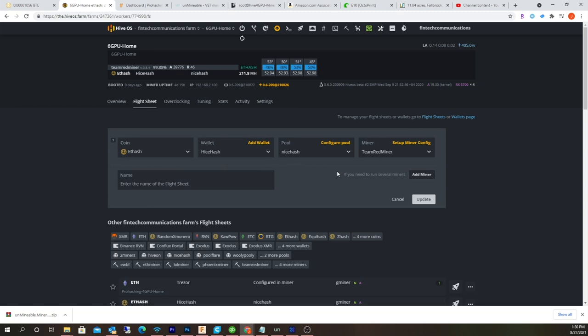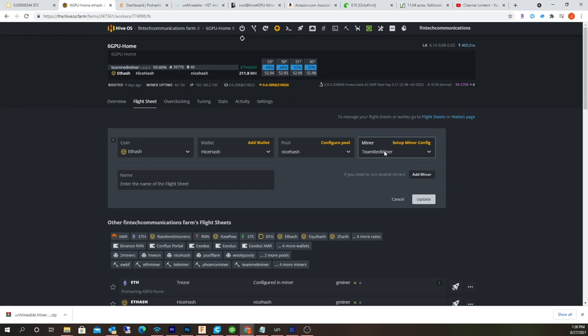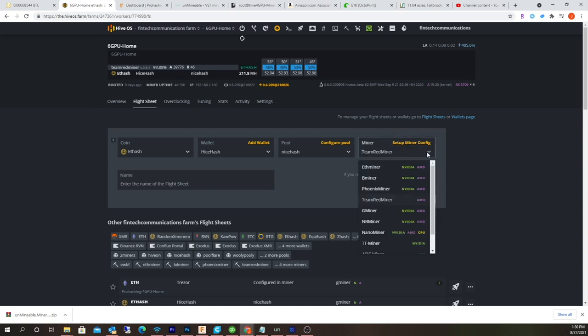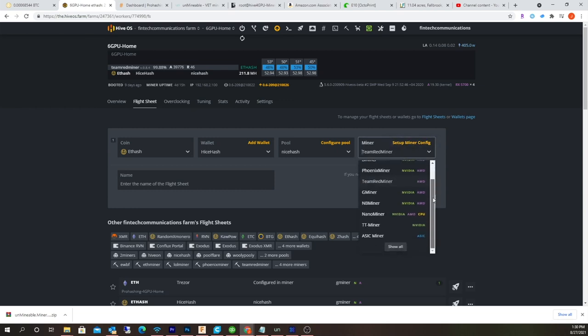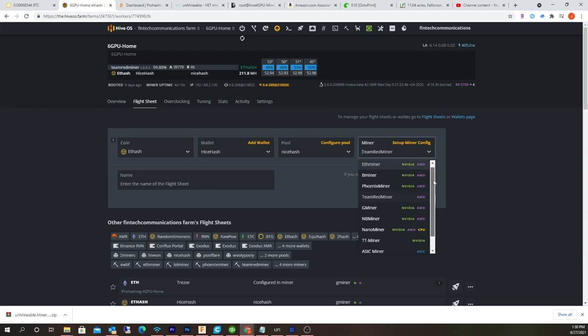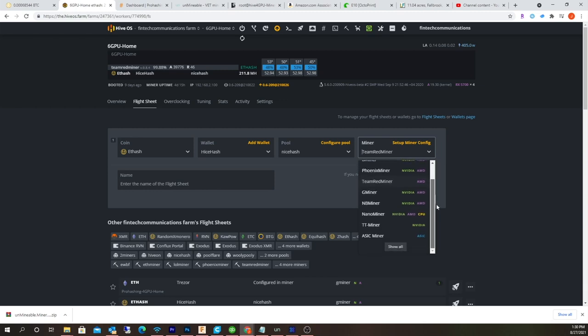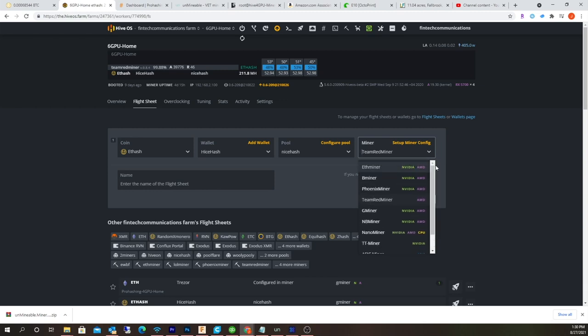Then Team Red Miner, choose your miner. Not all miners are supported. If you hit the drop-down box, most of the popular ones are set up, but you notice I don't see T-Rex down here. For some reason I can't get it to work with T-Rex. I can do Team Red Miner, Phoenix Miner, BMiner, GMiner.